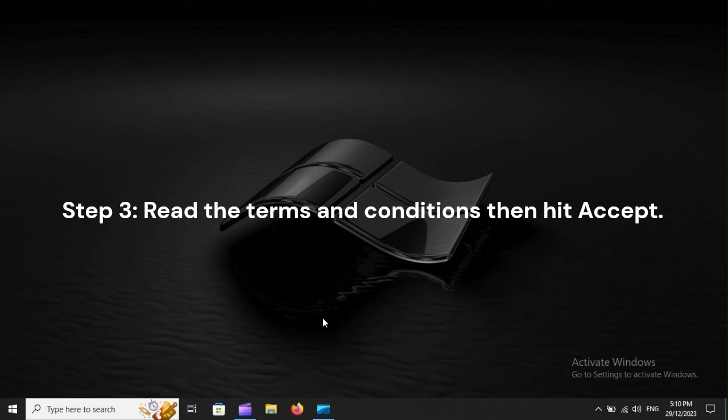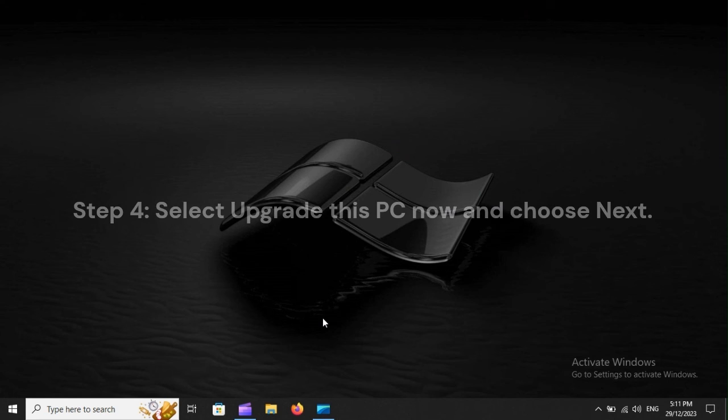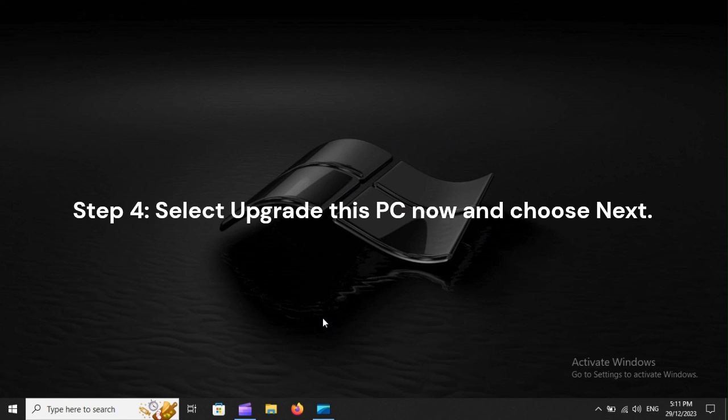Step 3. Read the terms and conditions, then hit Accept. Step 4. Select Upgrade this PC now, and choose Next.